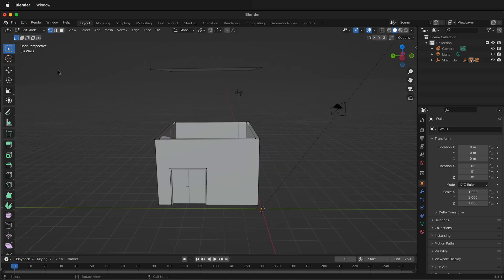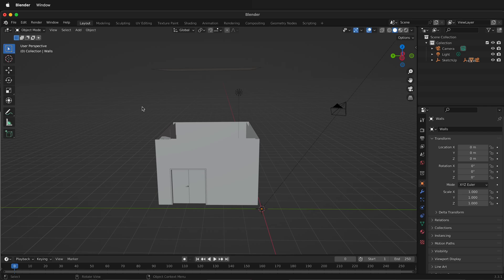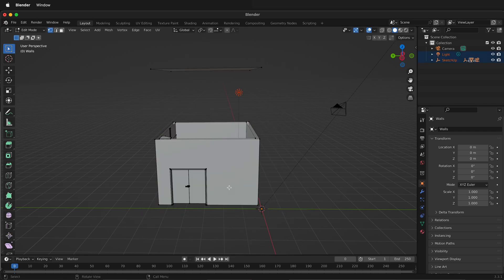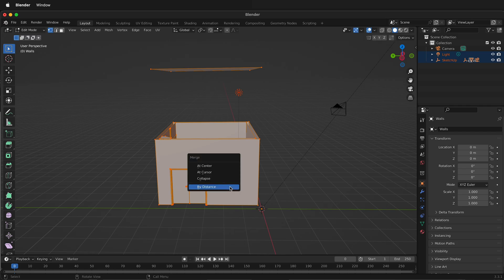Then we can tab back to object mode. We can select all of these objects here, then tab to edit mode, press A. It selects all the vertices. And so then we can press M to merge and we'll select merge by distance.